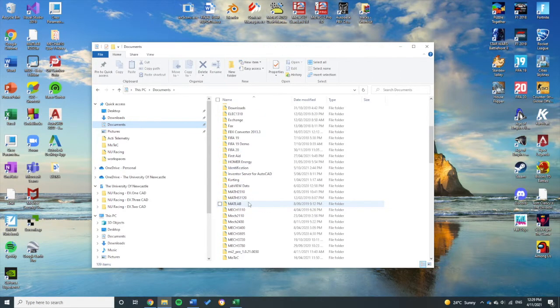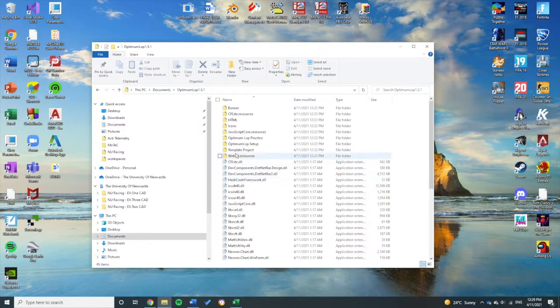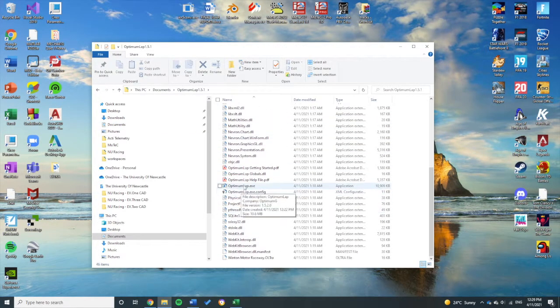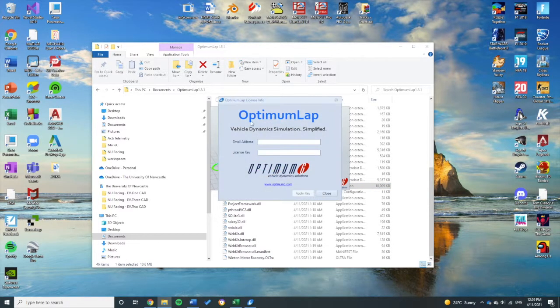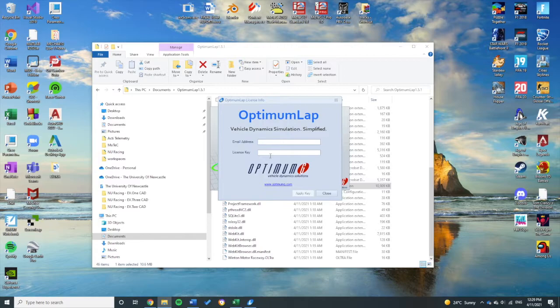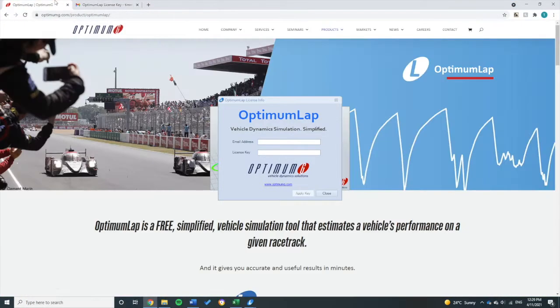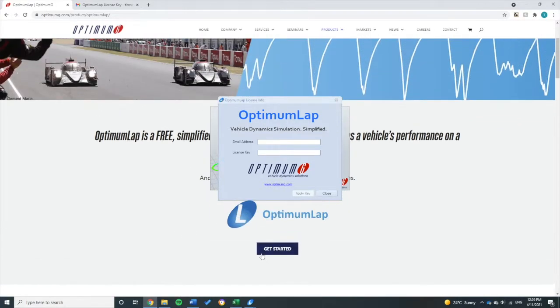Once you open it, it will have this email address and license key. To get one of those, you'll just need to go to the Optimum Lap website and click 'Get Started,' and they'll send you a license key like they've sent me here.